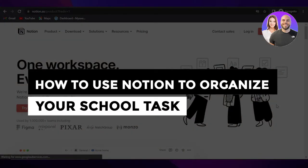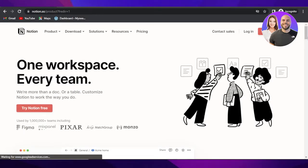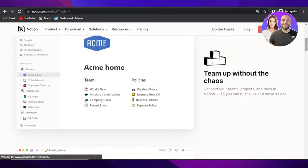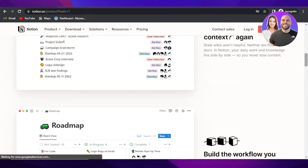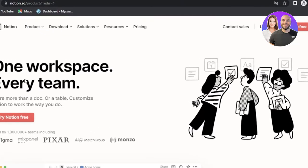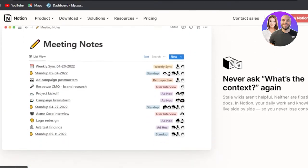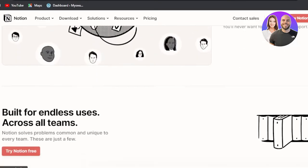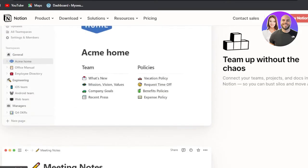Welcome back! In this tutorial I'm going to show you how to use Notion.so for your school task organization and management. Notion.so is a project management software that allows you to manage your everyday tasks, work projects, and more. We can also organize our school life with Notion, and I'll show you how to use it as a student.